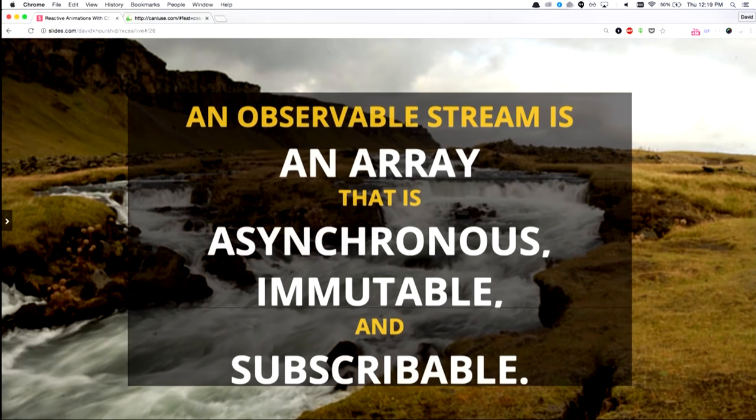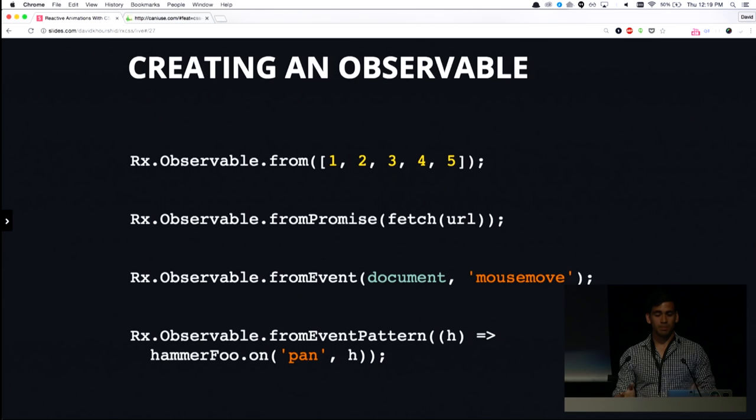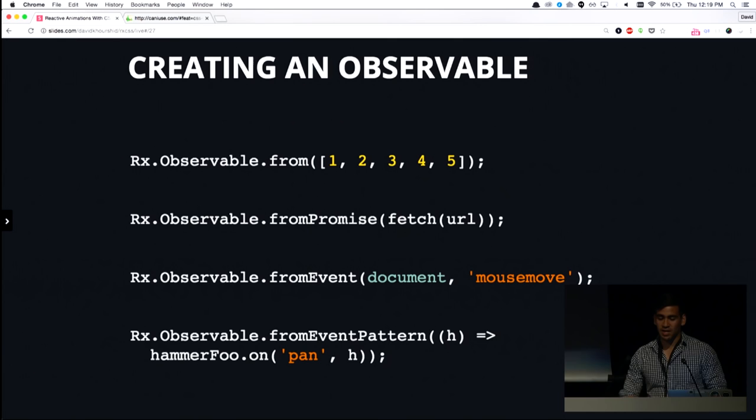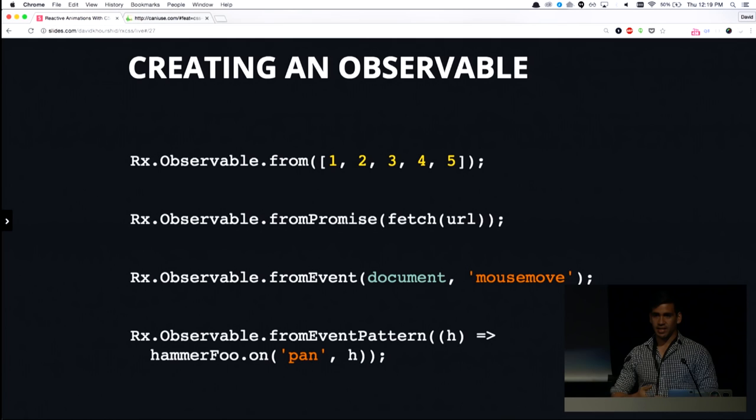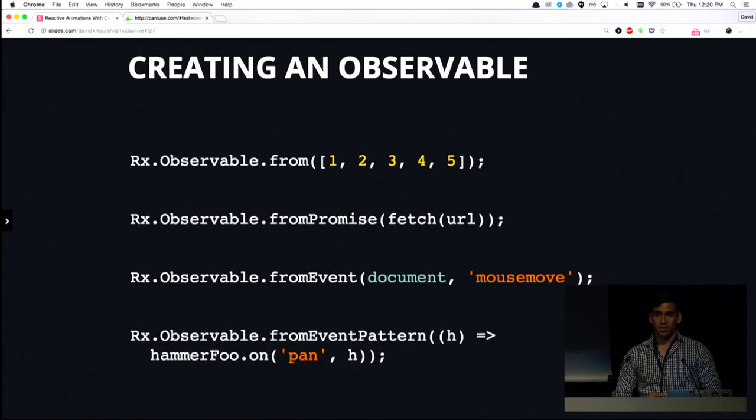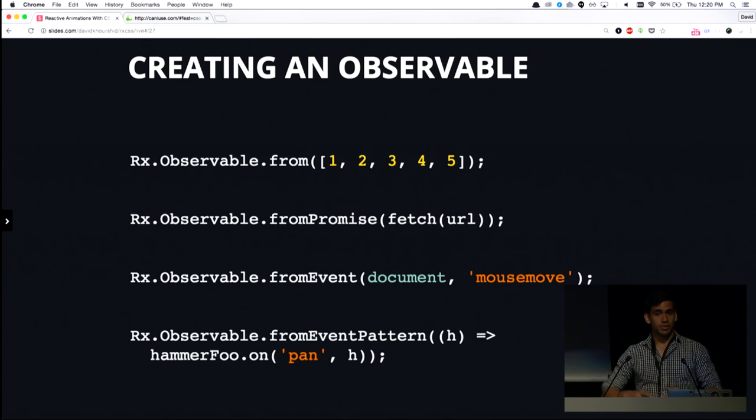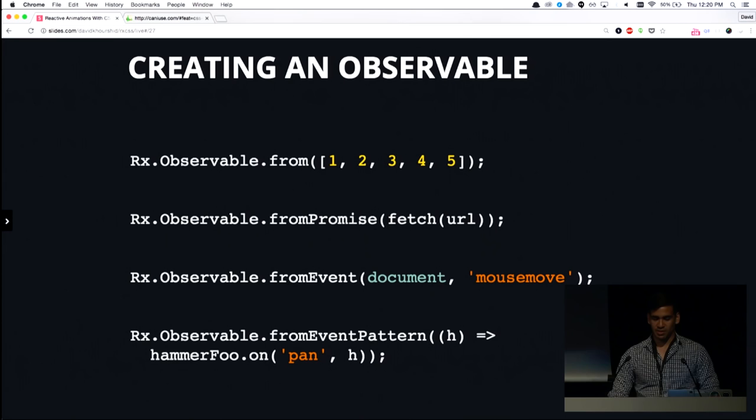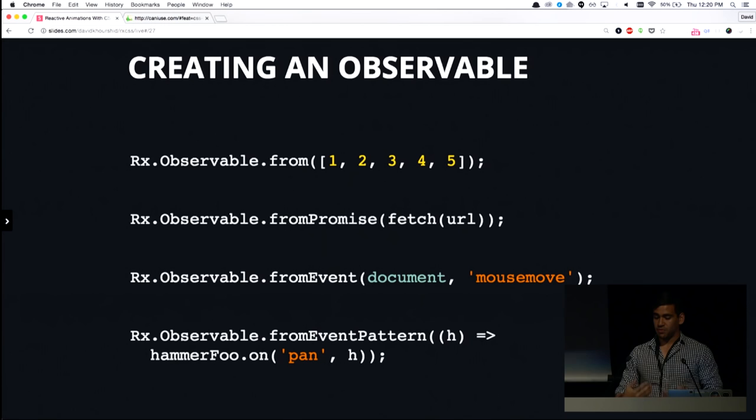So creating an observable. There's a way to manually create an observable, but we're going to breeze through that, and we're going to just figure out the most common ways of creating an observable. So RxJS has a way to take normal arrays or normal iterables such as set, and by calling .from, you could create an observable from that. You could also create an observable from a promise, which is basically going to be a stream of only one value, which is the return value of the promise. Or whenever you call .then on a promise, that's the value that you get back.